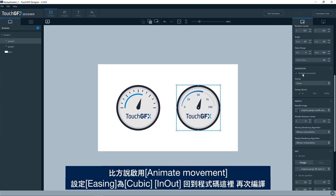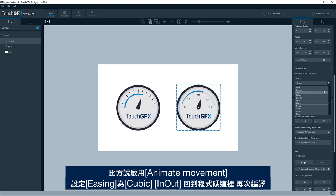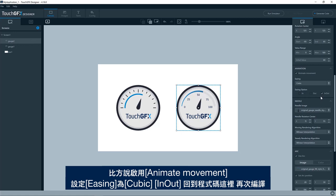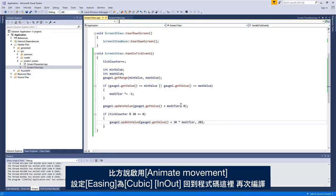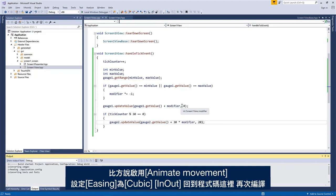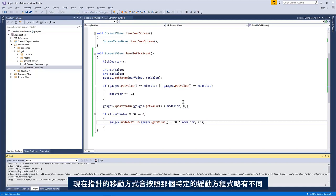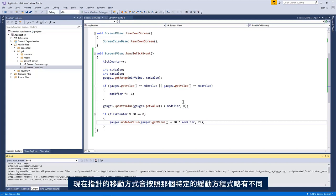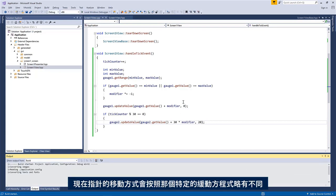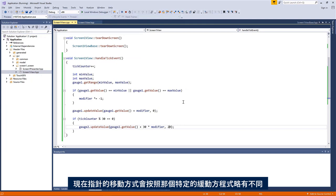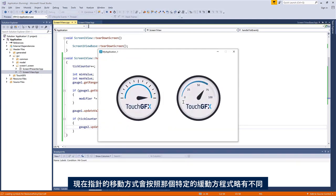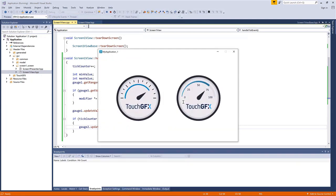We can change the movement here. So if we say activate this one and then the easing, we put an easing back. So we could have like a cubic with the ease in out, generate the code back here, compile again. And now the movement of the needle would be slightly different following that particular easing equation.